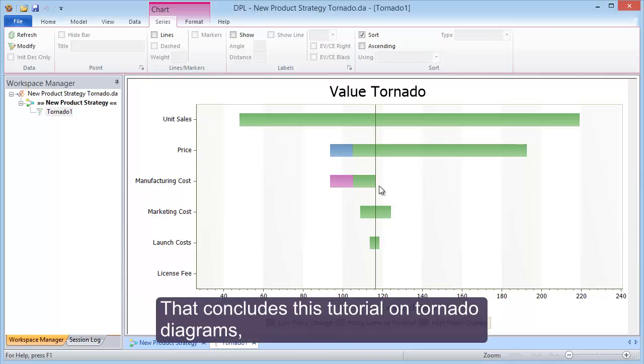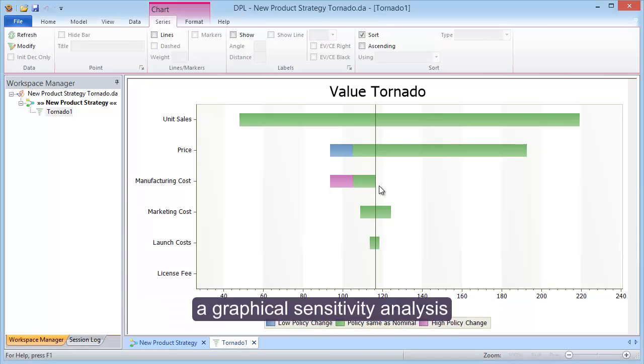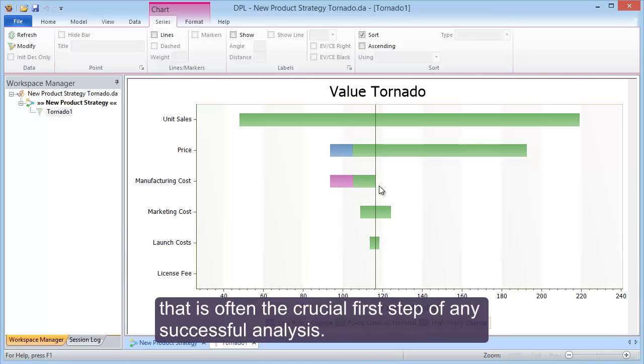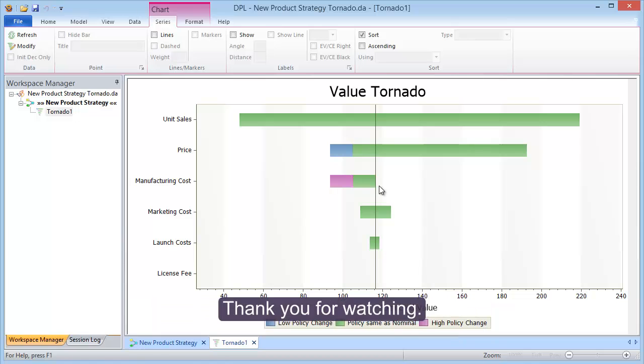That concludes this tutorial on tornado diagrams, a graphical sensitivity analysis that is often the crucial first step of any successful analysis. Thank you for watching.